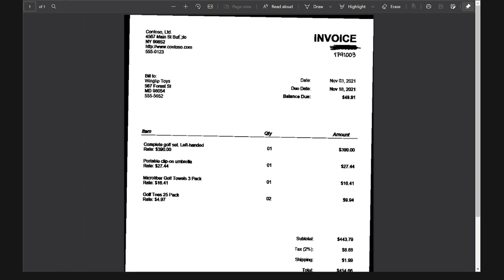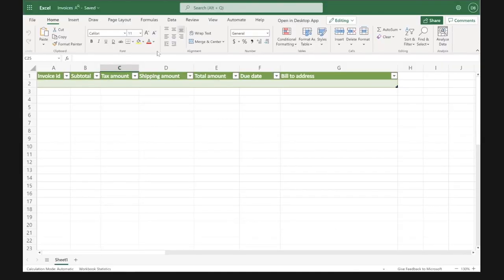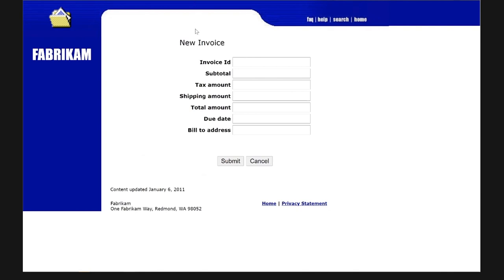Let me switch to my computer and show how easy it is to use AI and Power Automate to automate the process. For this demo, imagine the following scenario: I receive hundreds of invoices every month. Every time I receive an invoice, I need to transcribe that information into an Excel file and then into an old legacy website. This is a very repetitive process that takes significant time every month, and I'd rather do something more productive than copying and pasting data.